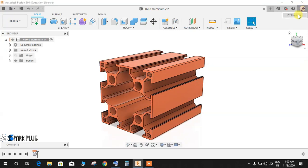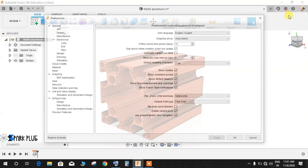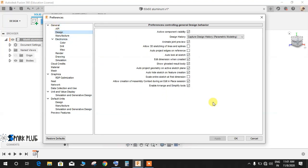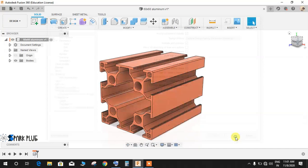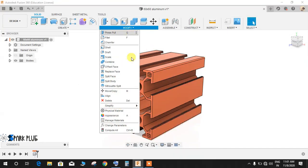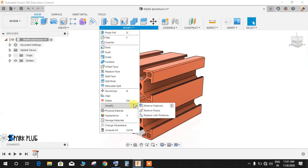Go to Preferences, and you need to switch on these settings. Go to Design and make sure to enable Arrange Simplify Tools and tick mark this column, then press OK. And boom, now you will have your Simplify option in the Modify column.